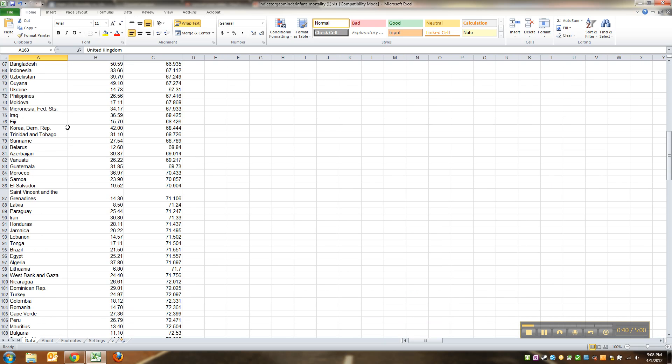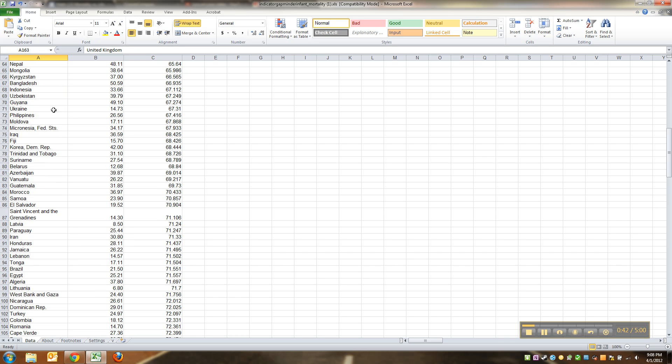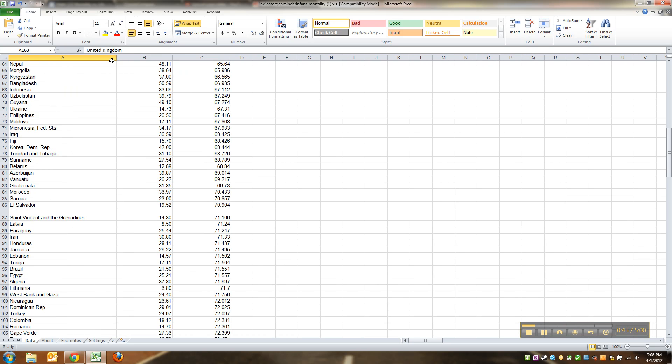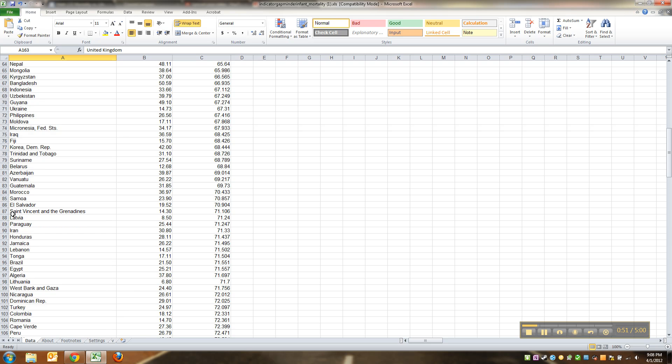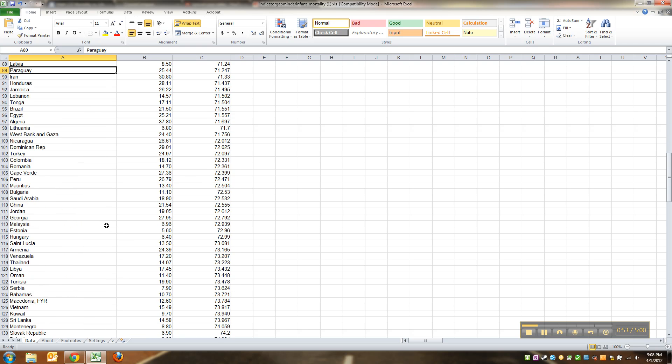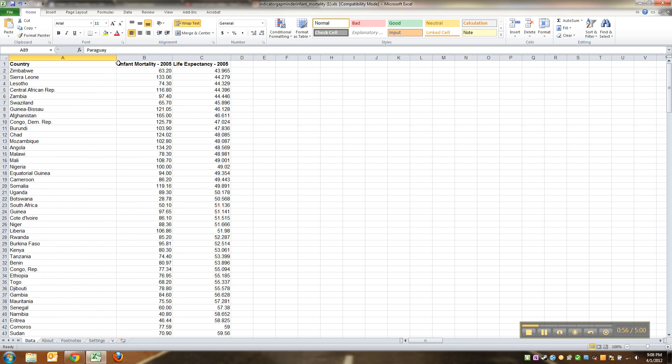I want it wider. I want that stupid St. Vincent and the Grenadines - boy, they're a long one. And then see how that's too wide? I'm gonna double click. There we go, made it nice and narrow. You don't have to do that, it just drives me nuts when they're not all nice.